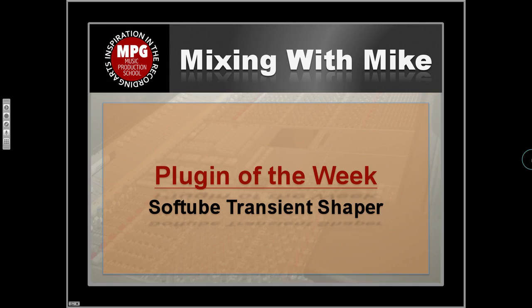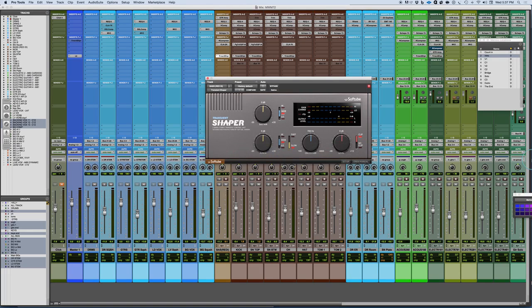Mixing with Mike. Plugin of the Week is the Softube Transient Shaper. This is a cool plugin that employs some dynamic style processing, although if you look at the manual for the Transient Shaper by Softube, they don't really call it that, although it exhibits many of the characteristics. Let me first talk about the whole idea of the Transient Shaper and what it is basically useful for.